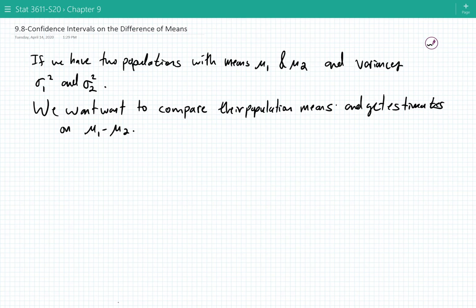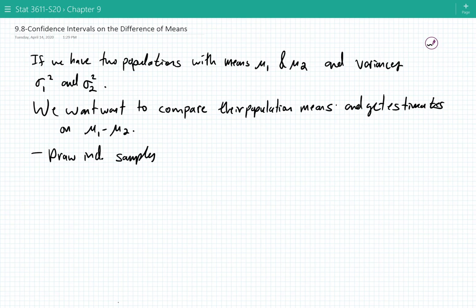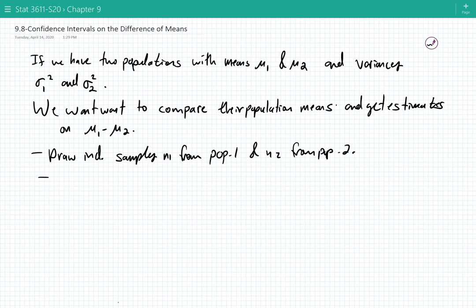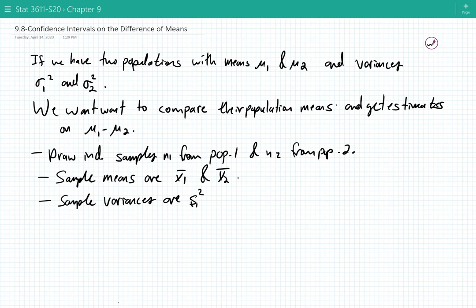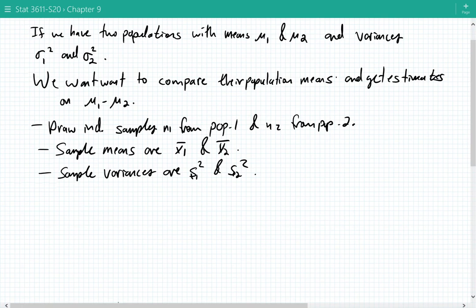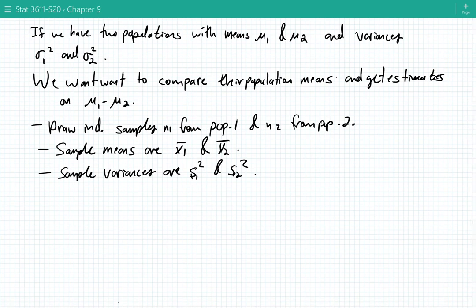So what are we going to do here? We're going to have to draw independent samples from the populations — say n1 from population 1 and n2 from population 2. The sample means are x1 bar and x2 bar, and the sample variances are s1 squared and s2 squared. We can compute all four of these statistics.